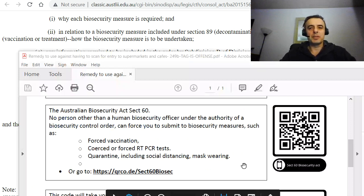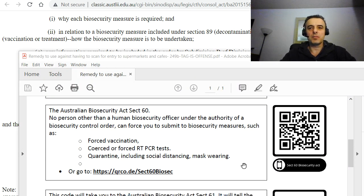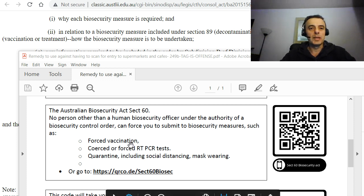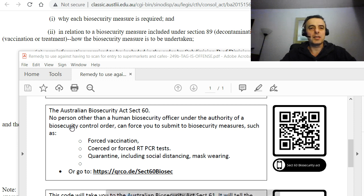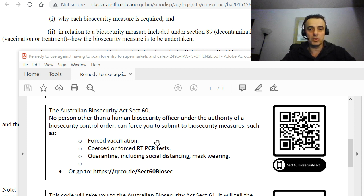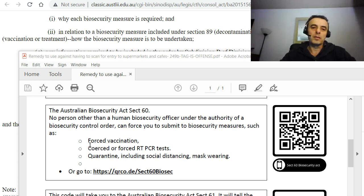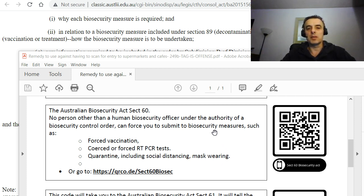Although it may not specifically mention certain keywords, the Australian Biosecurity Act Section 60 seems to be saying that no person other than a human biosecurity officer under the authority of a biosecurity control order can force you to submit to biosecurity measures — such as potentially vaccination, being coerced or forced to do a PCR test, quarantine, including social distancing or mask wearing.